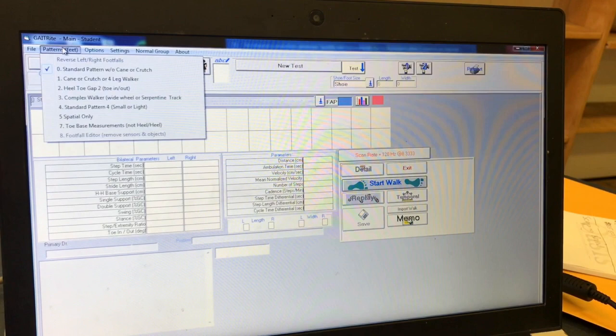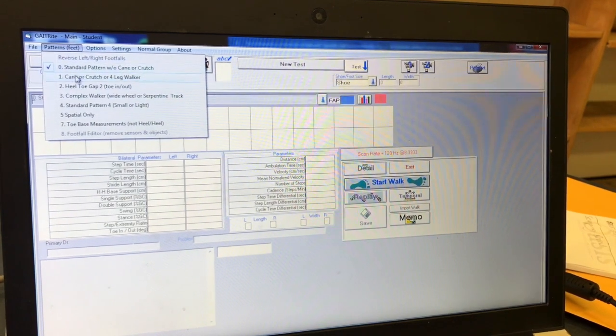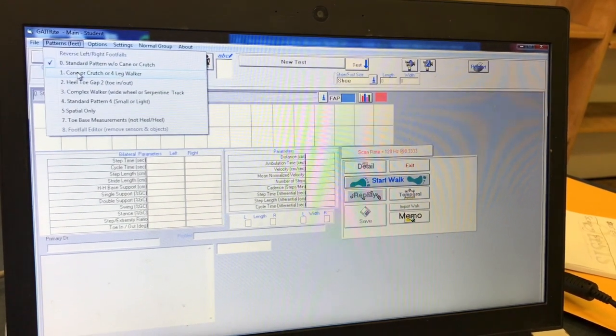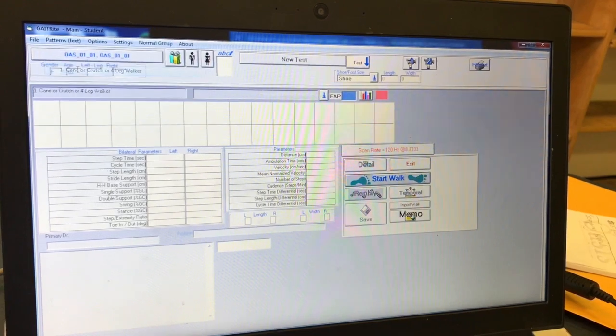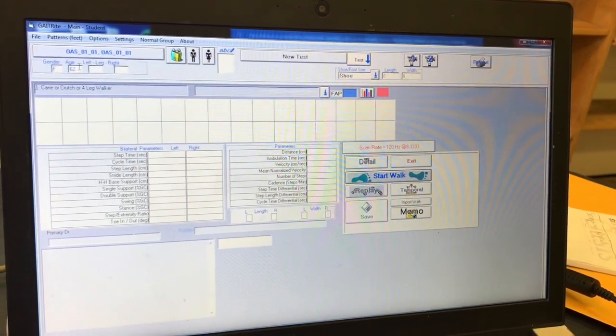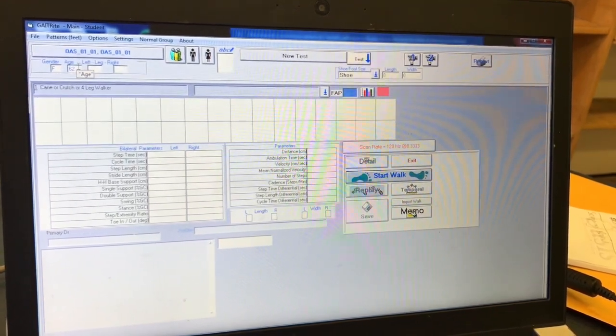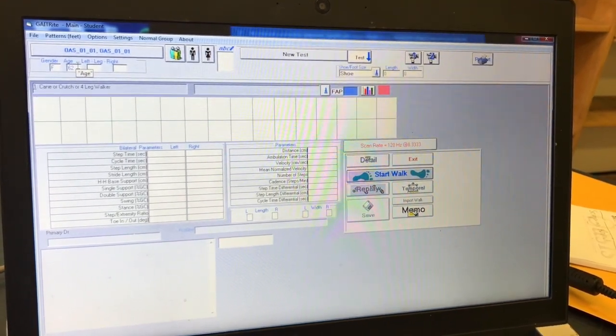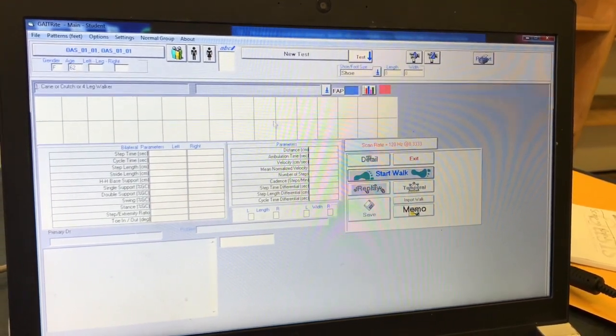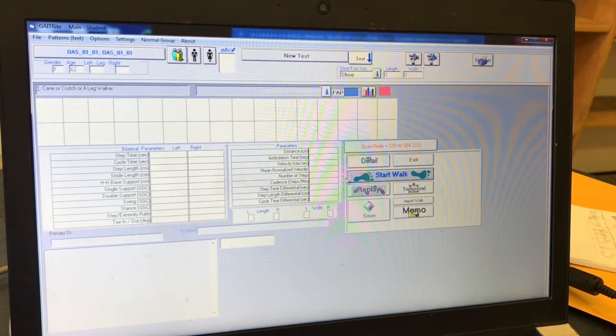For example, if the participant is using a cane, click on one, cane or crutch, or four-leg walker. If the participant is using a walker, you will want to click three, complex walker.